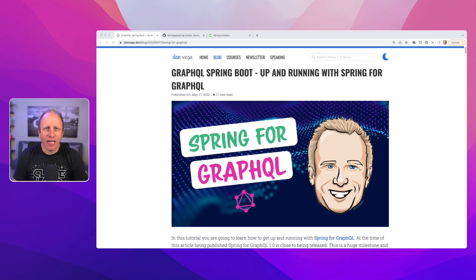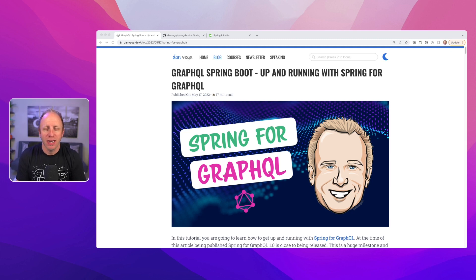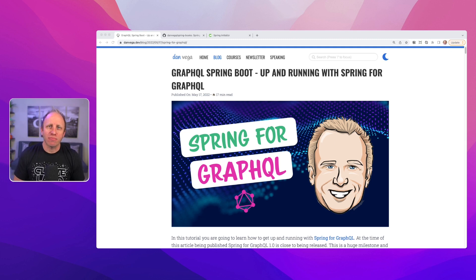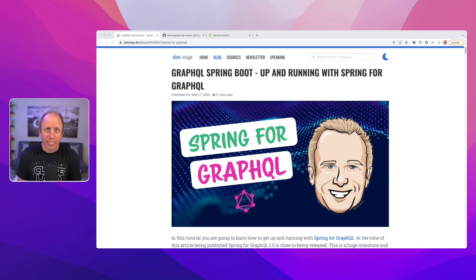What's up, friends? Dan Vega here, and today you are going to learn how to get up and running with Spring for GraphQL. Welcome back, friends. My name is Dan Vega, and I am a Spring Developer Advocate for VMware Tanzu. I also run the website danvega.dev, which we are going to take a look at today.